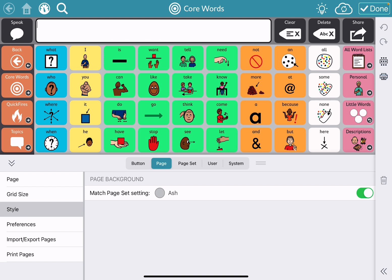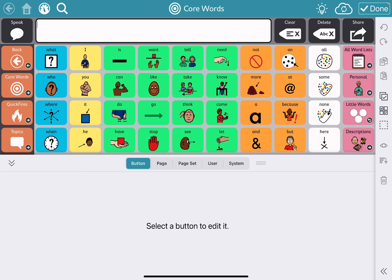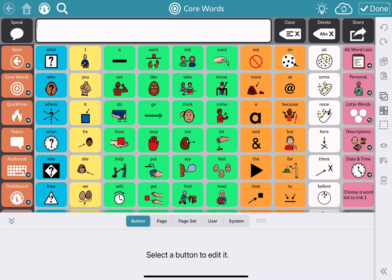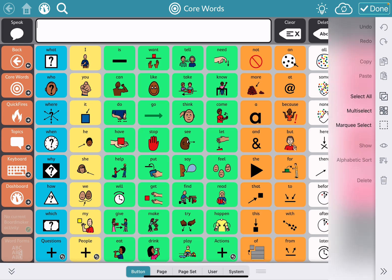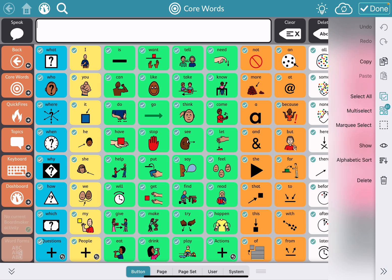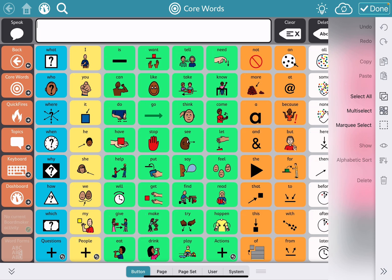If I go in and go to buttons, let me drag this down to where you can see what I'm doing. You have some options over here on the far right-hand side: there's select all, multi-select, and marquee select. Select all does exactly what it says — so if you want to select everything, you can do that. Tap to unselect.